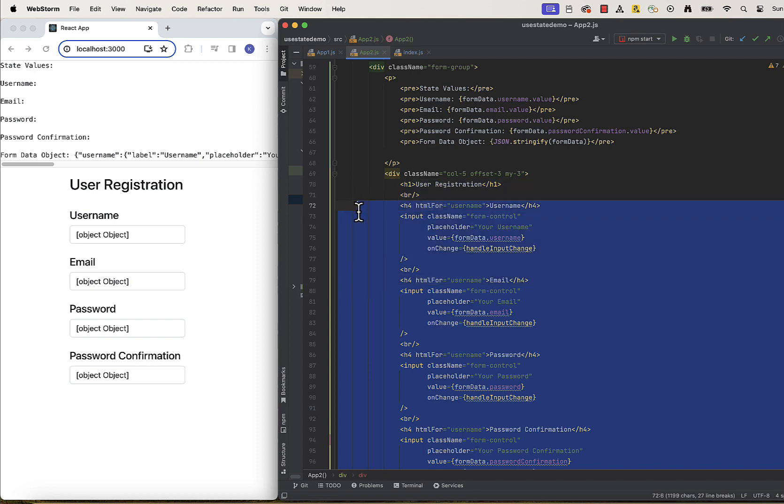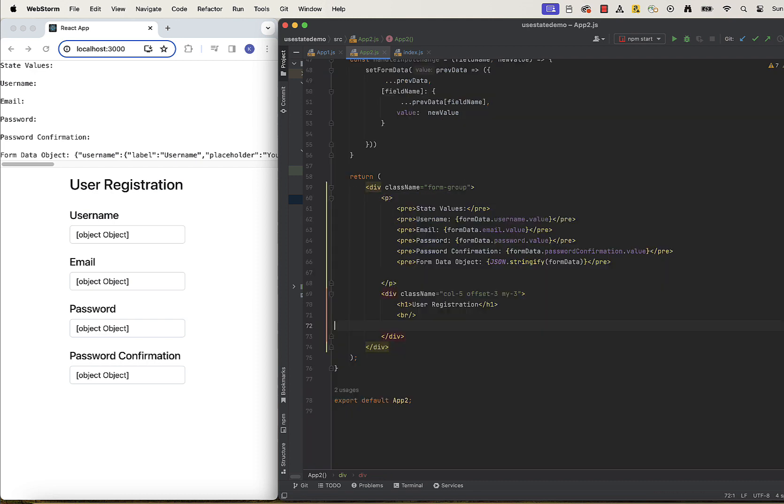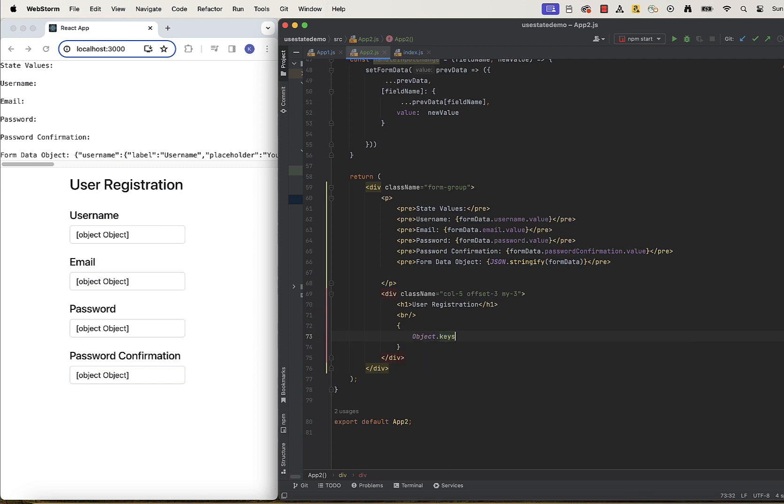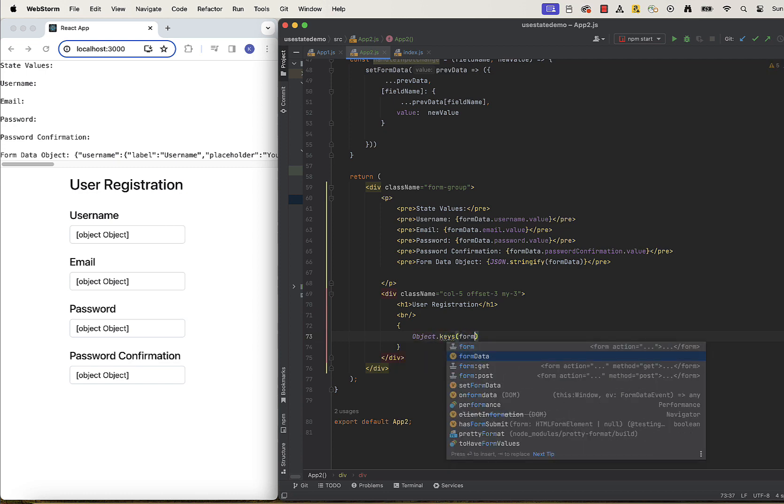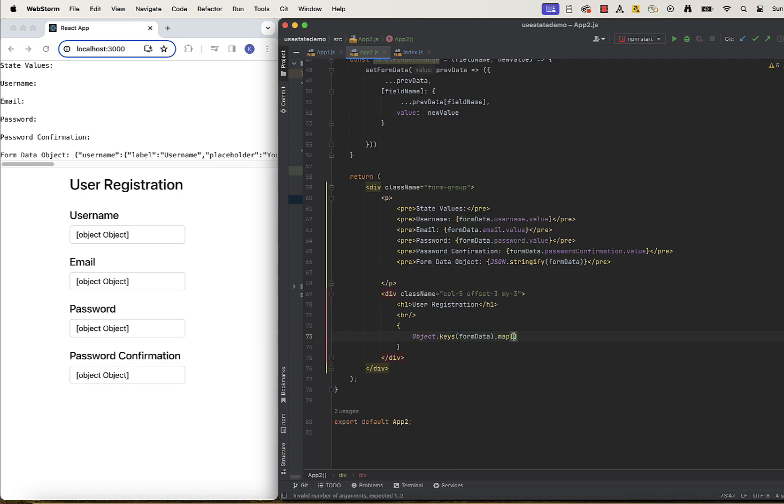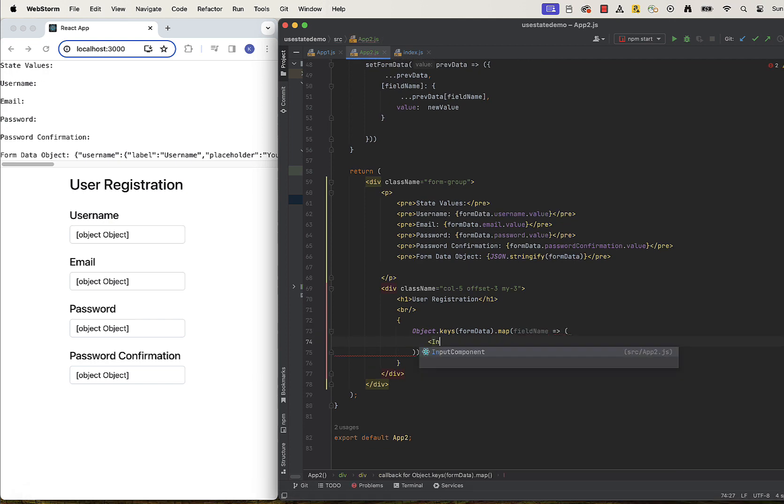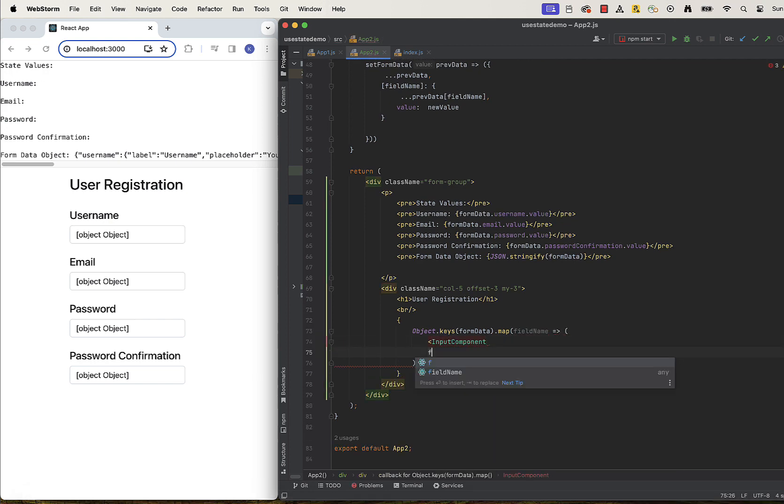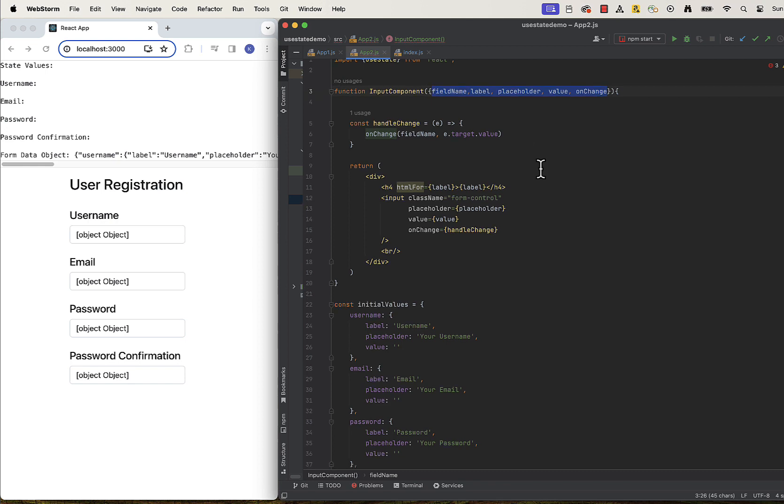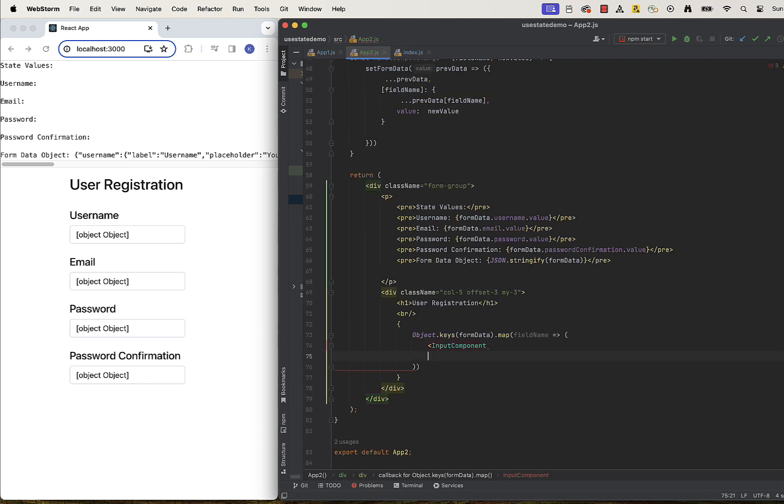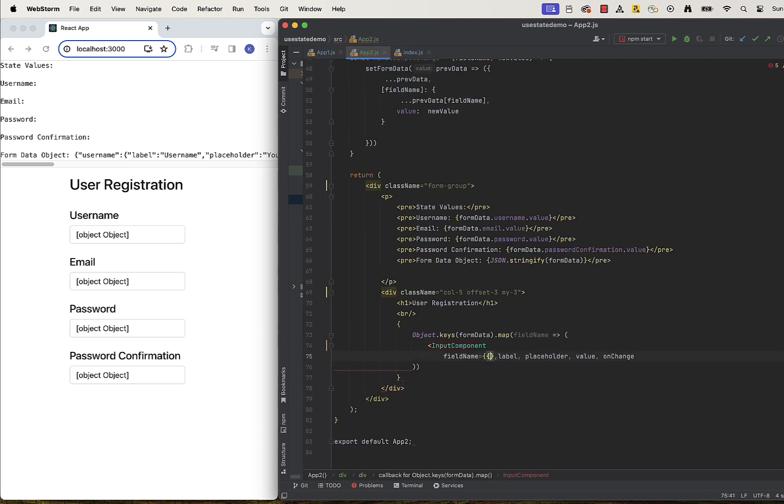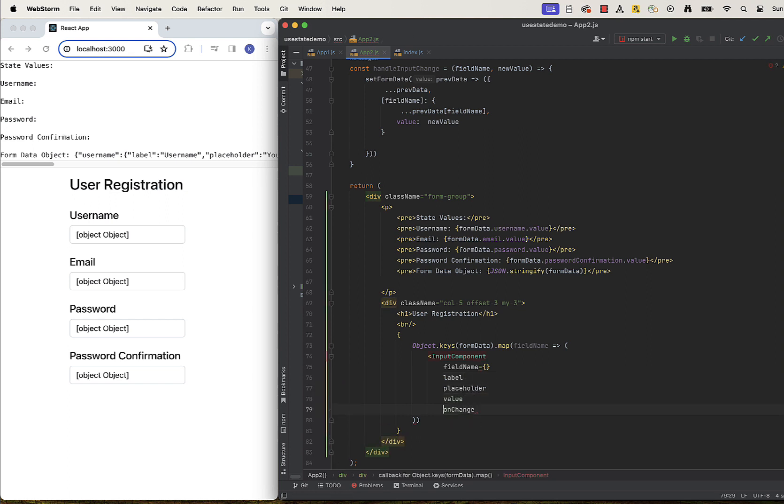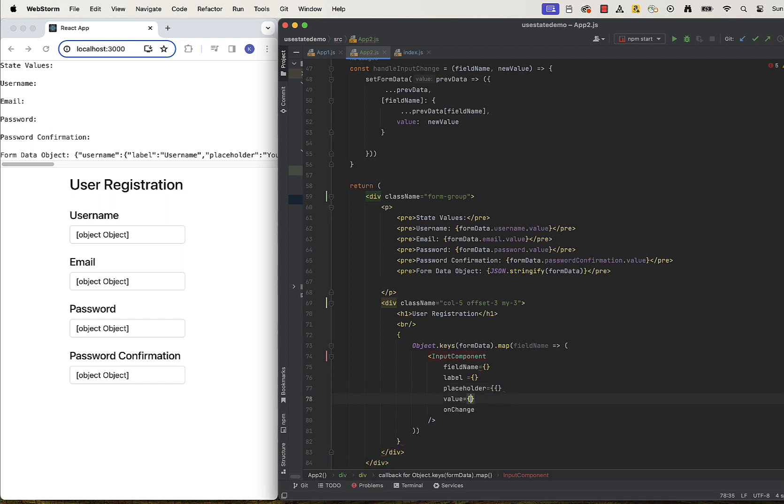Finally, we can take our formData object and map each key to our input component, passing the data for each key. These are all of our props. And let's remember about properly referencing all of the values from the object.